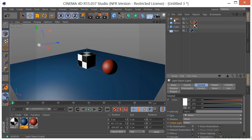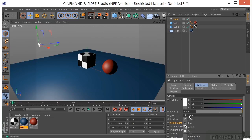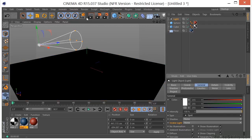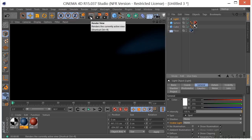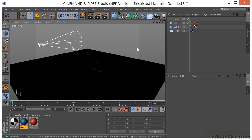Right now we're dealing with an omni light. If we select our light, we can see that it's an omni light. So let's change that to a spotlight. If we click render again, everything is sort of black, because our spotlight is not pointing at our object.